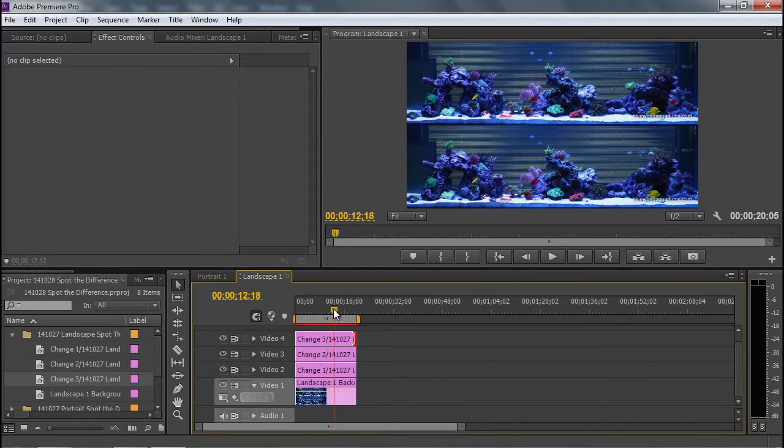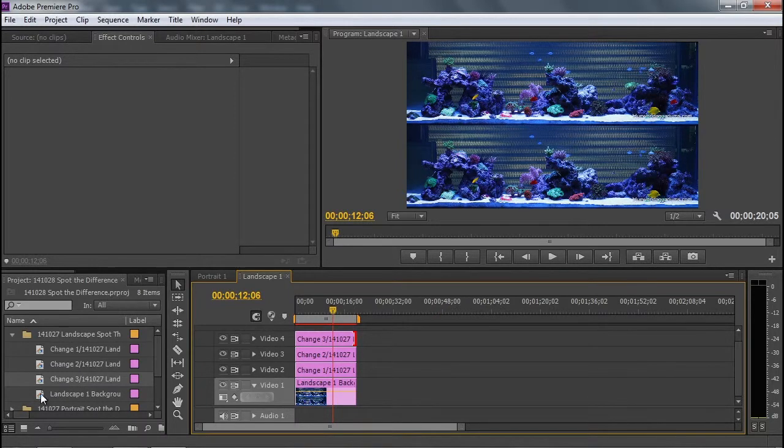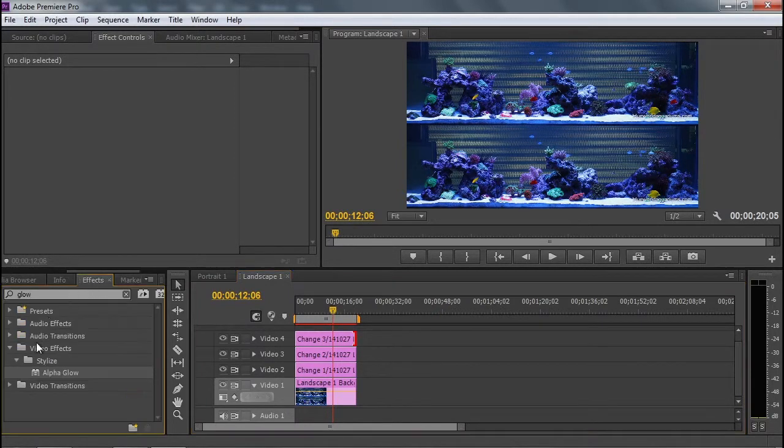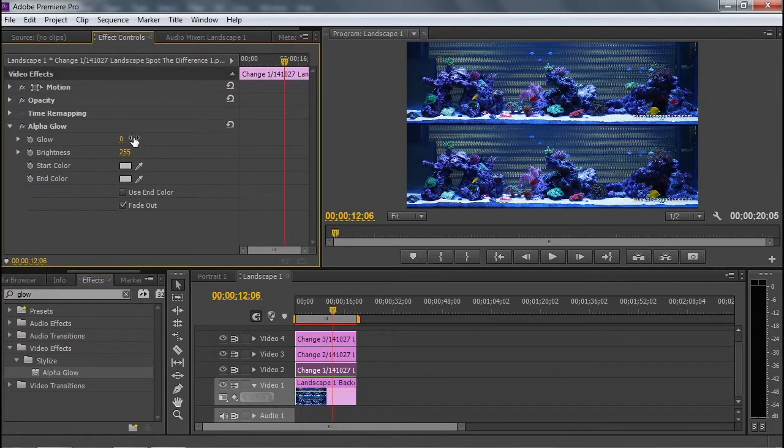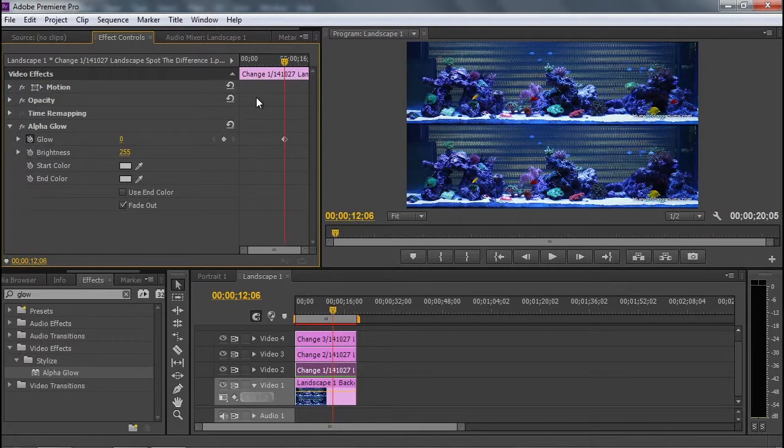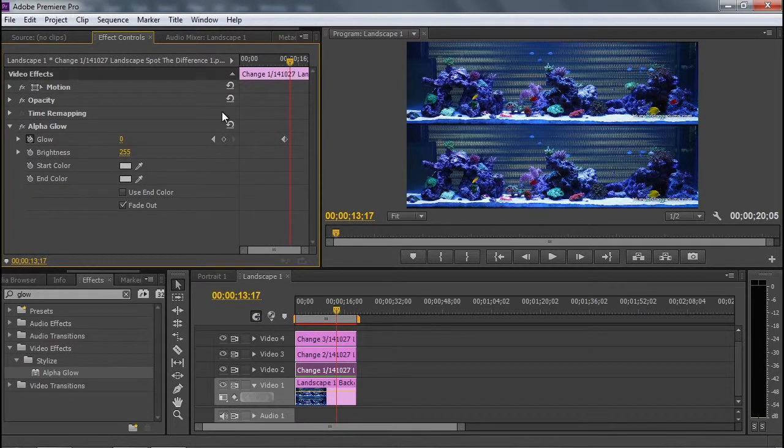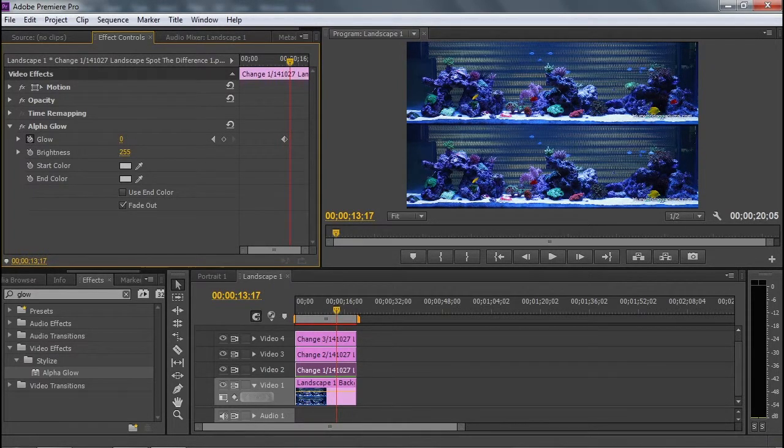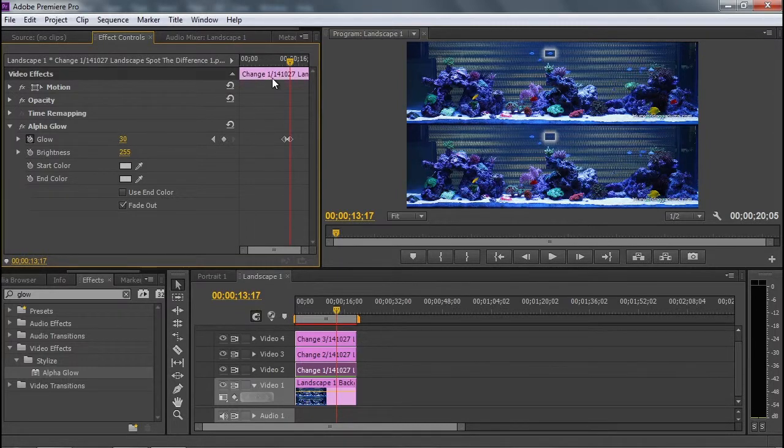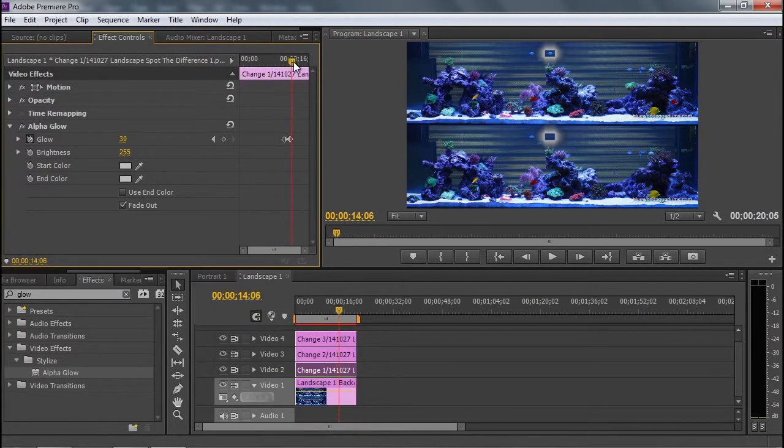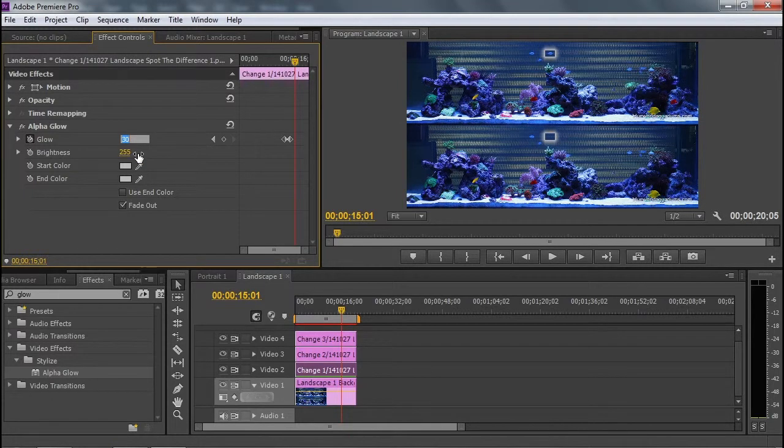I'm going to go to 12 seconds, more or less. Go to my effects, and add the alpha glow to my change one. Reduce it to zero, keyframe, forward, increase the glow, forward, and reduce to 15.